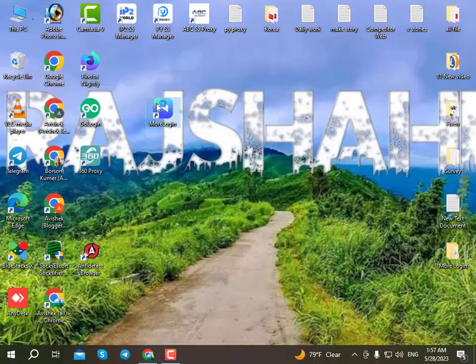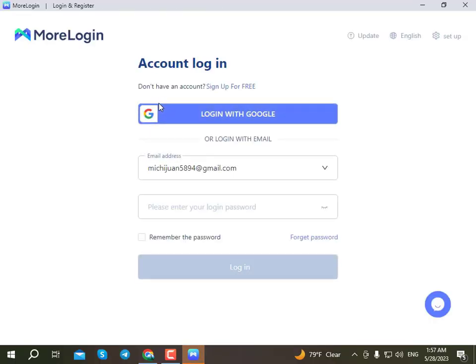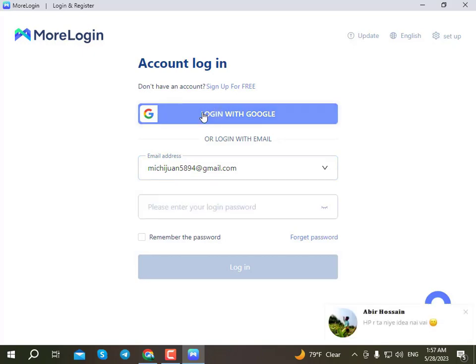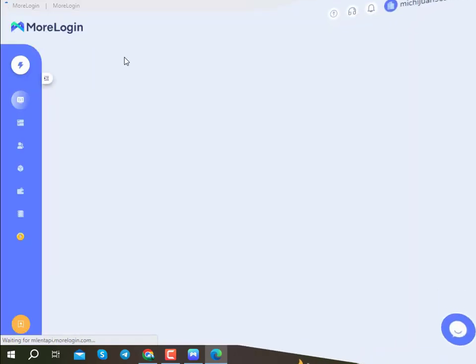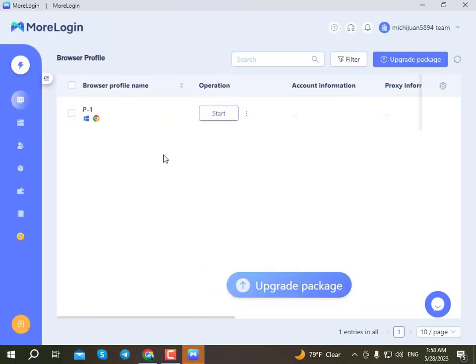Start the software and enter your email and password to log in. We are going to connect Google accounts with new email and password. Then we can click on the account and get the new plugin installed to create a new browser profile.